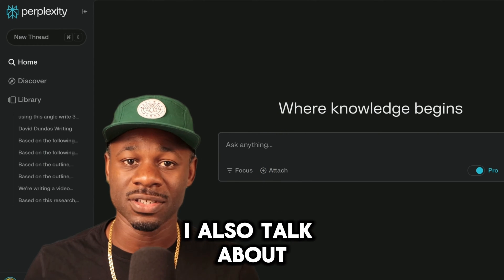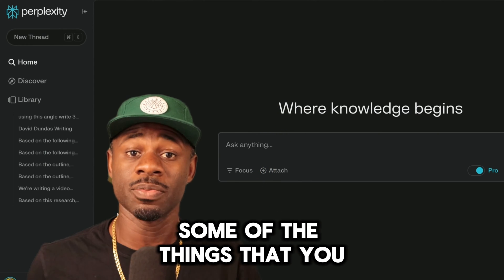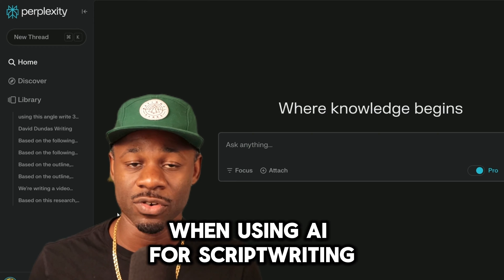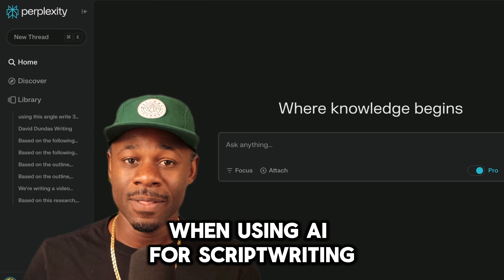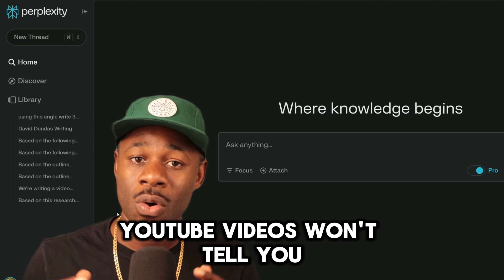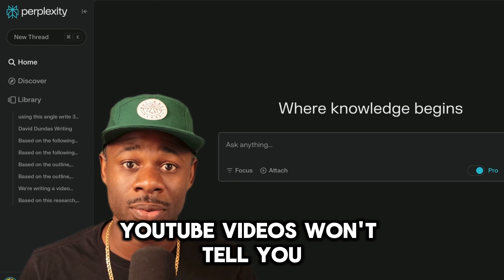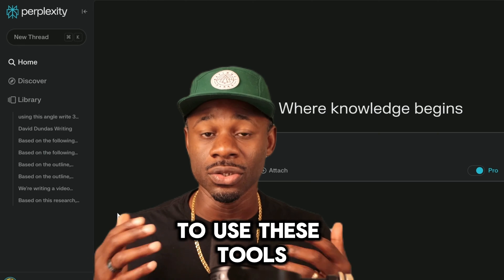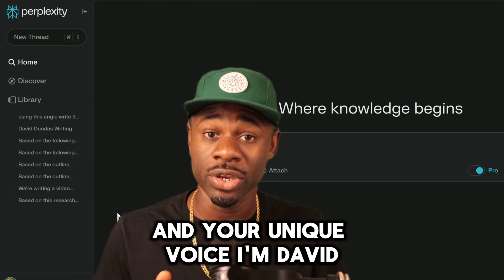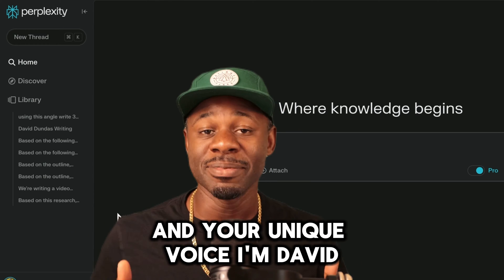I'll also talk about some of the things that you should be concerned about when using AI for script writing that a lot of the other YouTube videos won't tell you. I'll show you how to use these tools to enhance your unique voice.